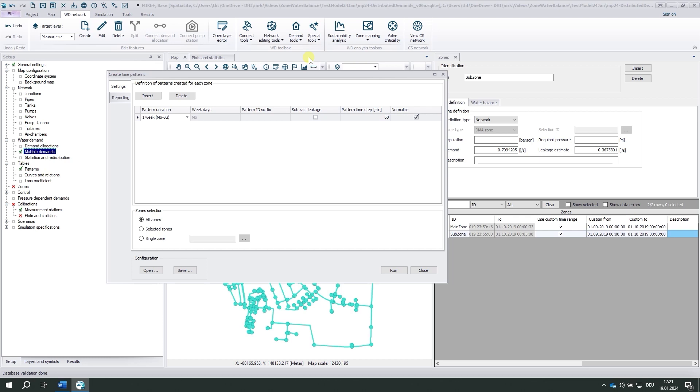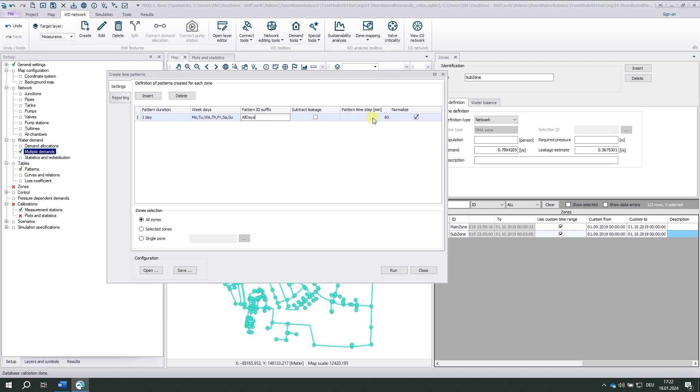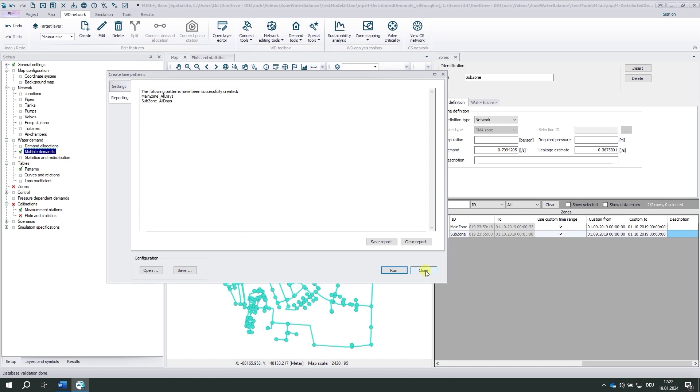Again, it relies on the time series behind the zone water balances. In the simplest case, we create a daily pattern valid for all days. We would call it all days, usually with a 60 minutes time step, one hour. The tool cuts the demand into 30 days and combines them and computes the average for each hour. And finally, we normalize the values so that they vary around the value one. This way, the zone demand we've computed so far gets scaled up and down. Let's do that for all zones. And we open the patterns.